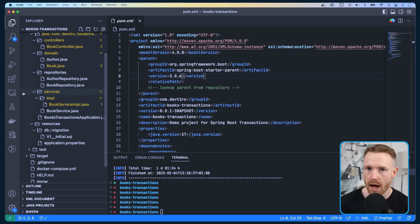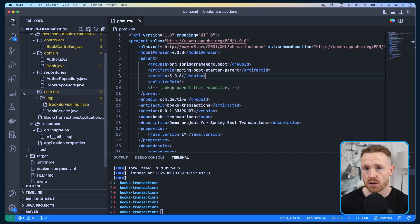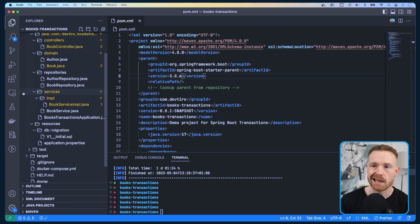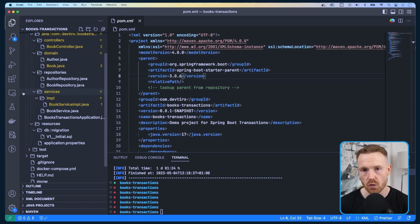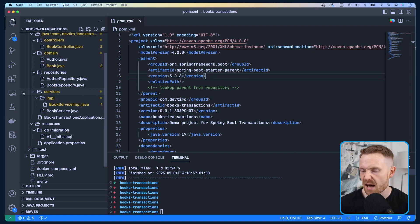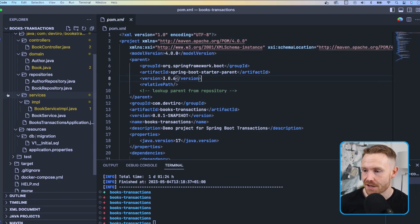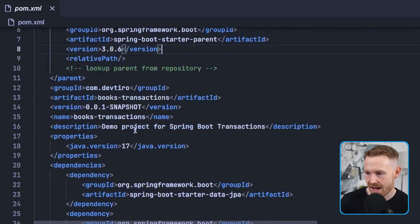Here we have our Spring Boot app set up to expose a REST API to deal with books and authors. We can create a book and an author, list all books and authors, or get a particular one.